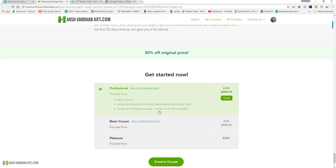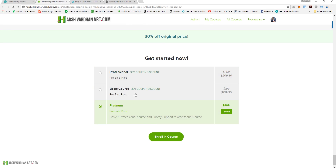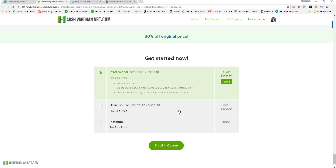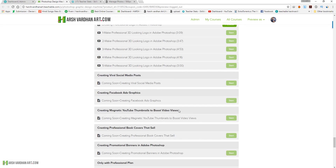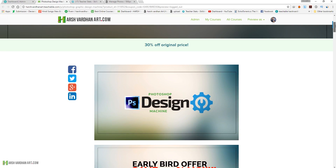You will also have access to all my future updates. With the platinum plan you get everything in the professional plan, plus priority support related to the course — if you need advice related to the course, that will be given as priority support.